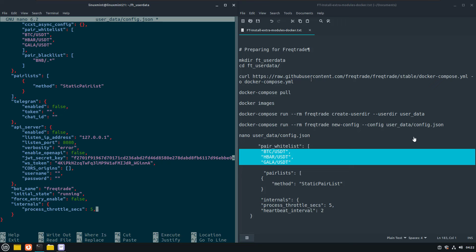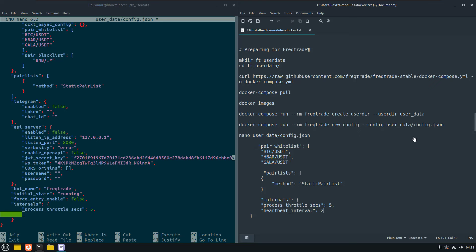And this is optional, I will raise the heartbeat interval to two seconds, so you get more and quicker output to the screen.